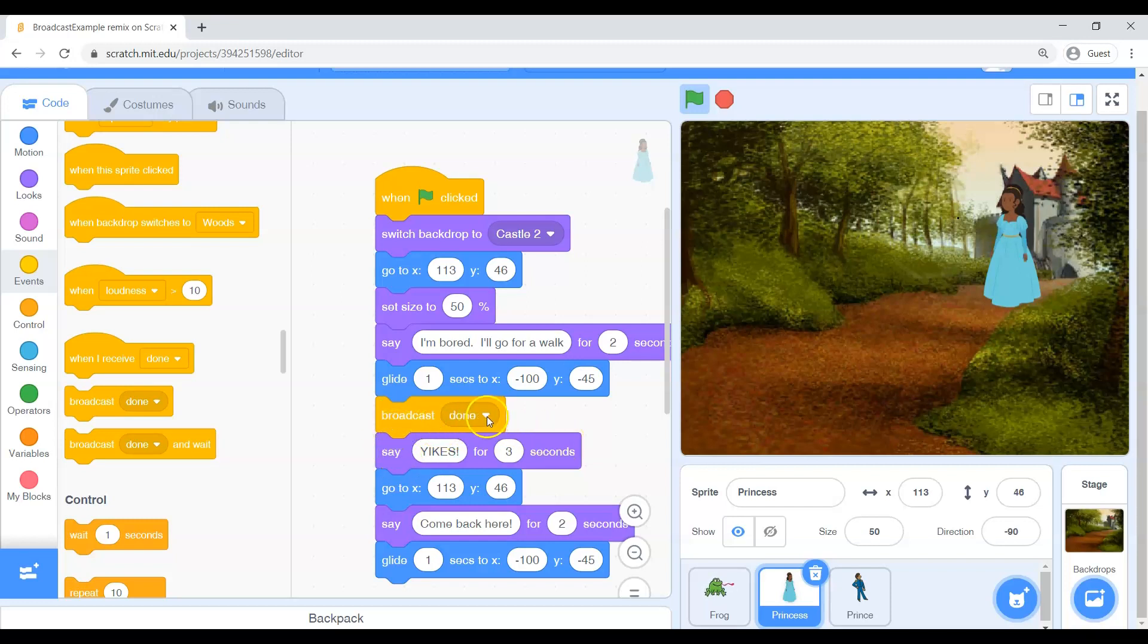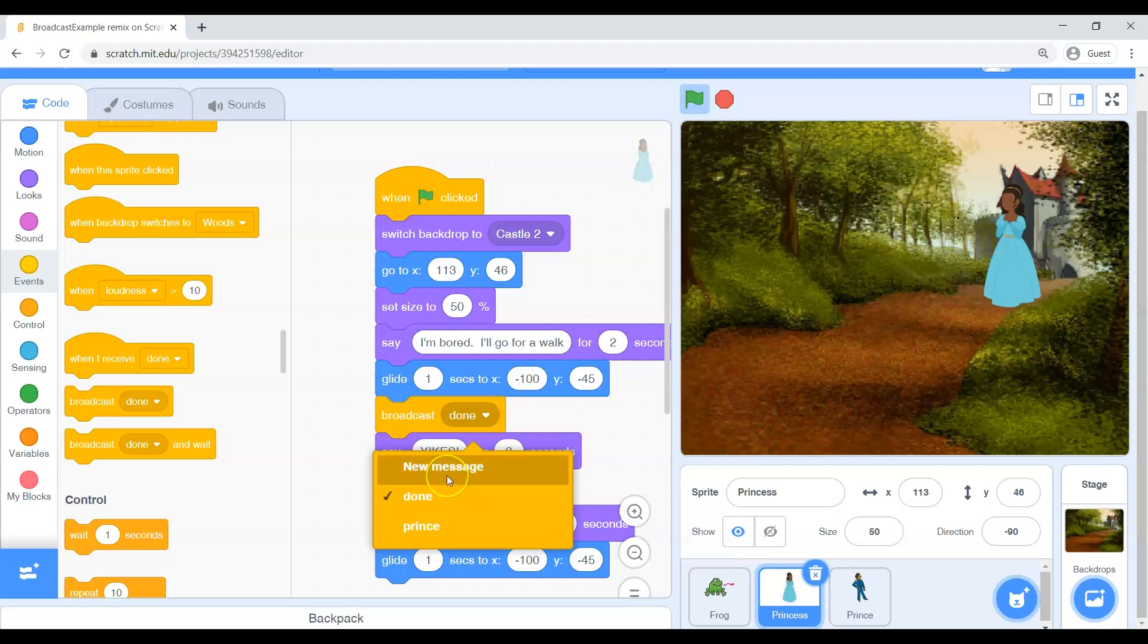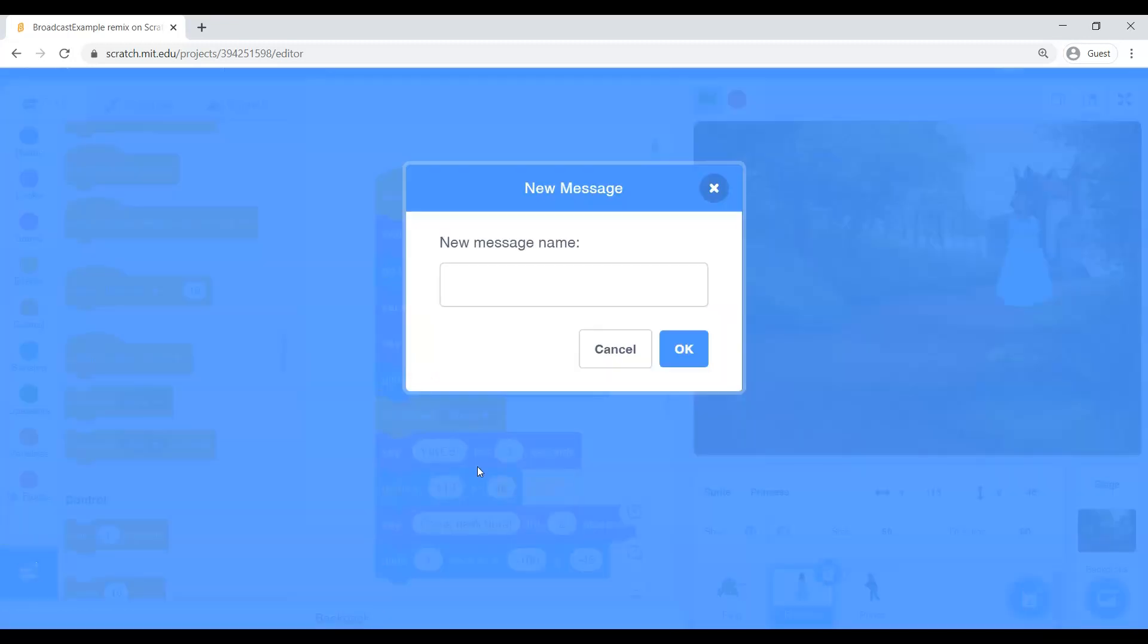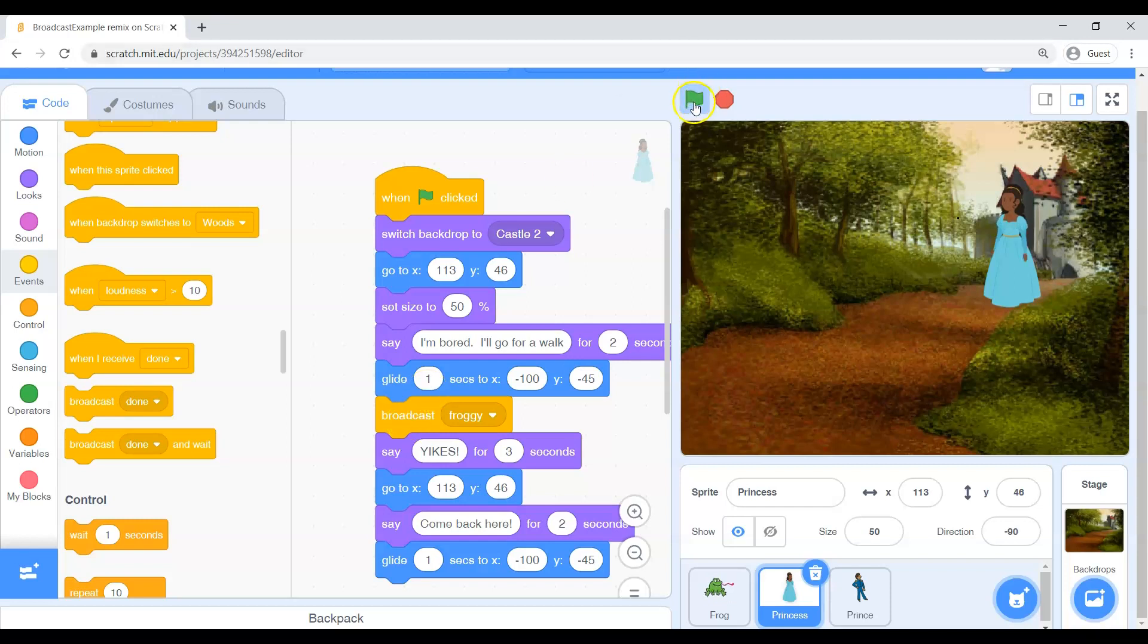There's a little drop down arrow. And what I want is I want to send a new secret message. So there are a couple other messages in there that I have already used in this program. But it's time for a new secret message. So new message. And we can call this message whatever we want. So let's call this, you could call it like message one but I think that's boring. So let's call it froggy. Froggy.